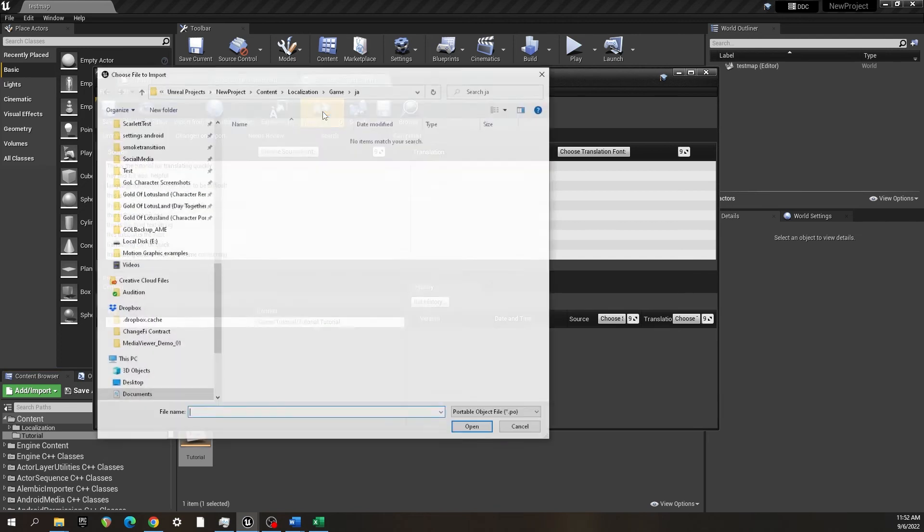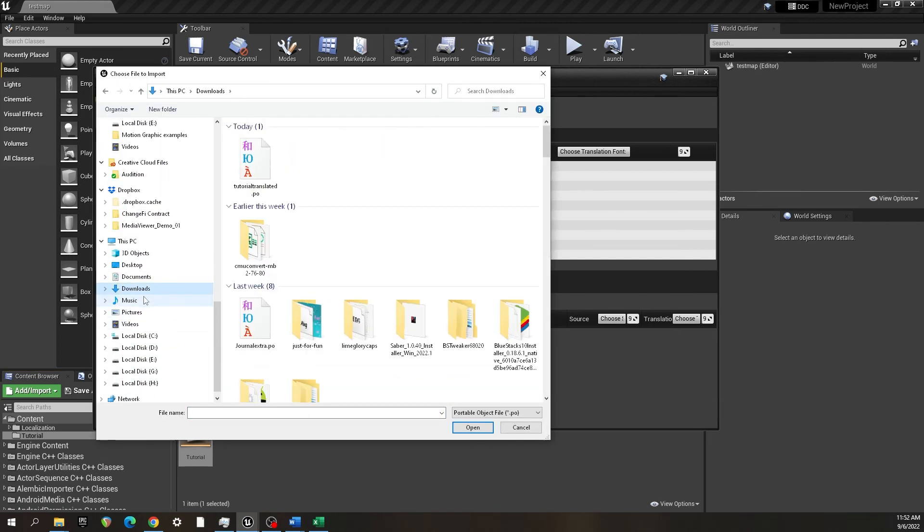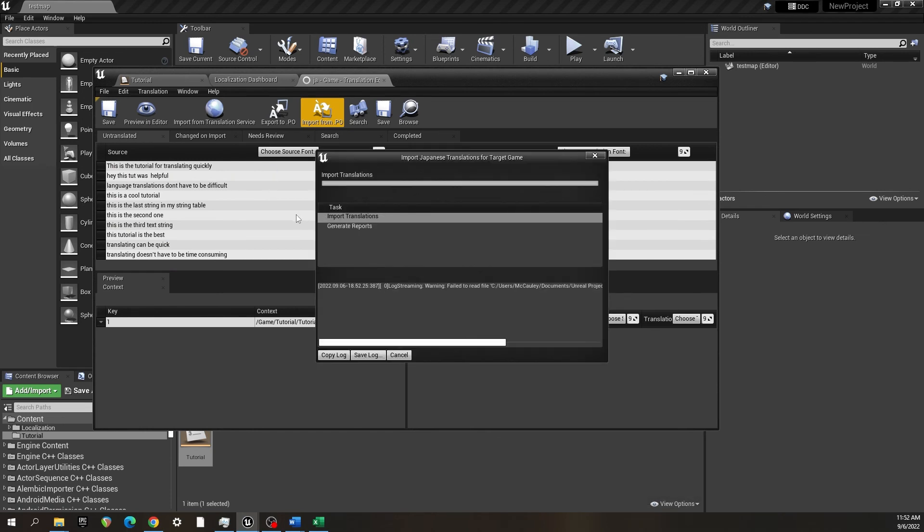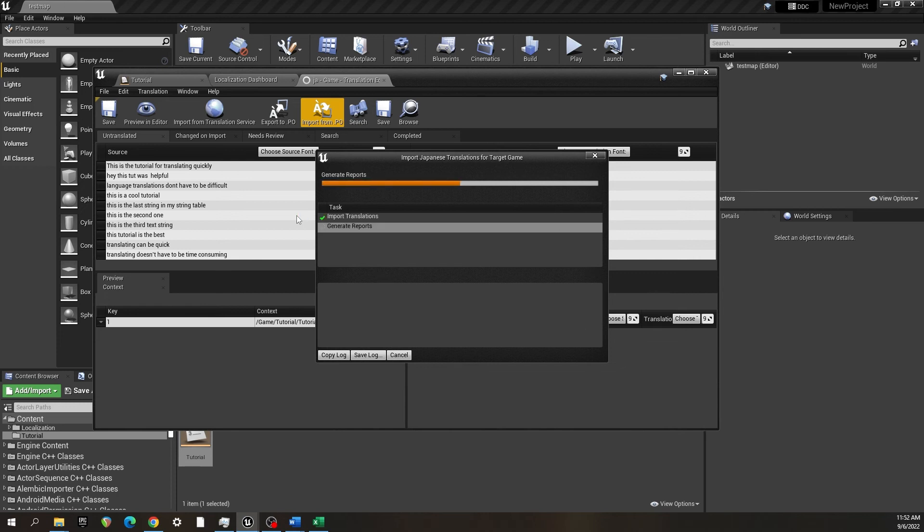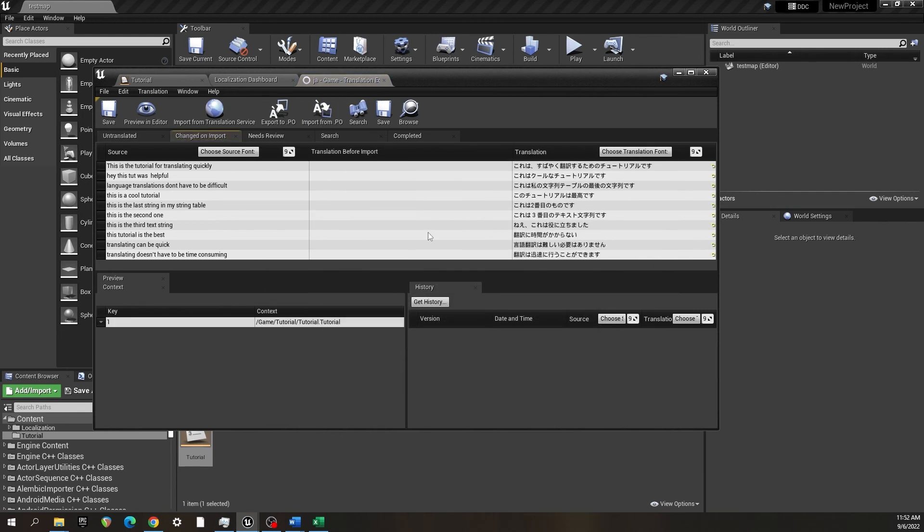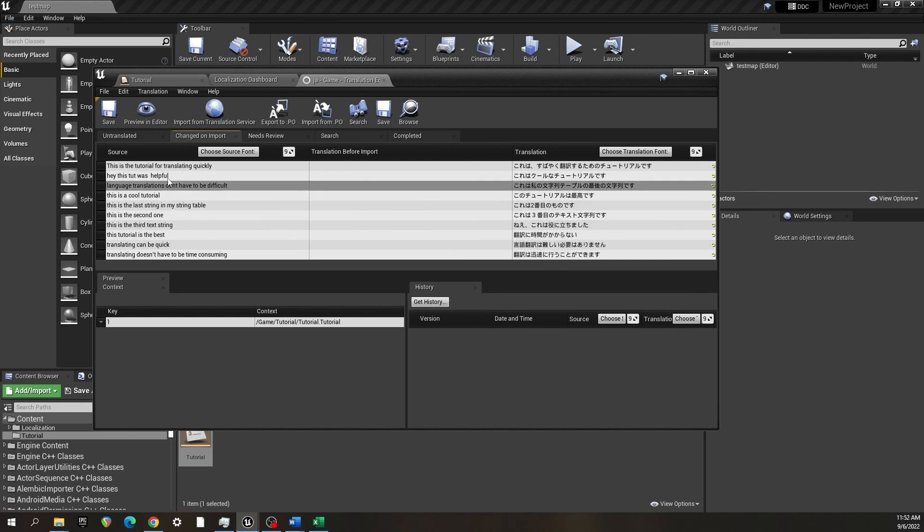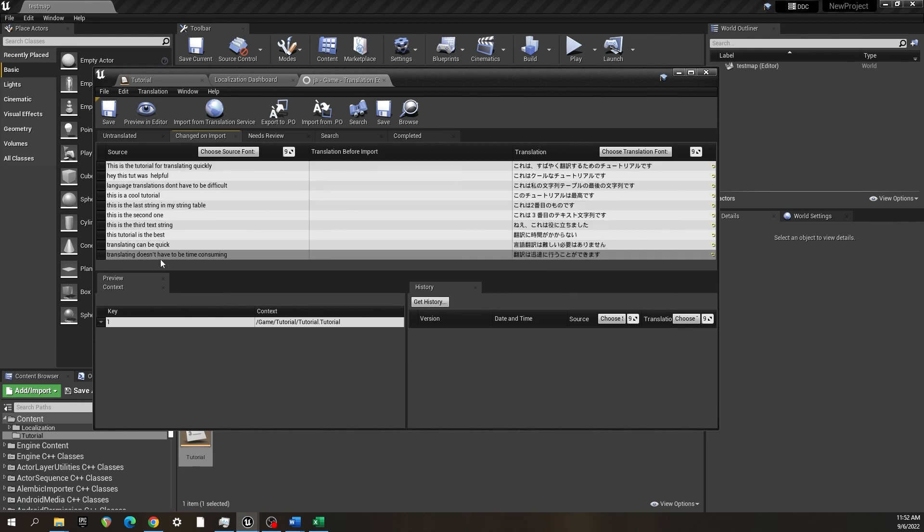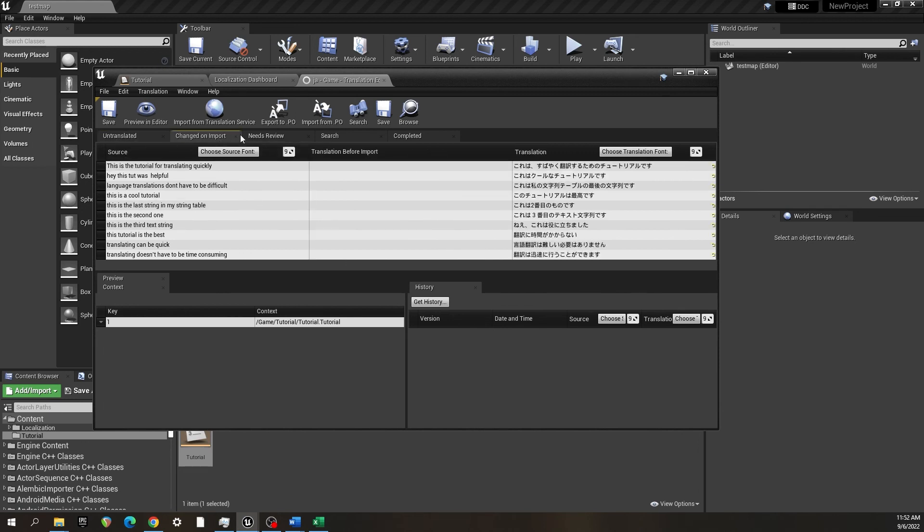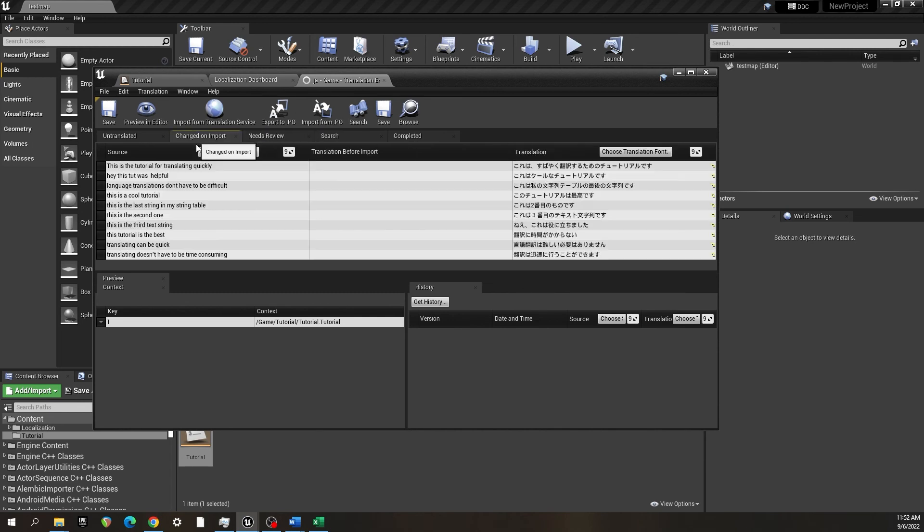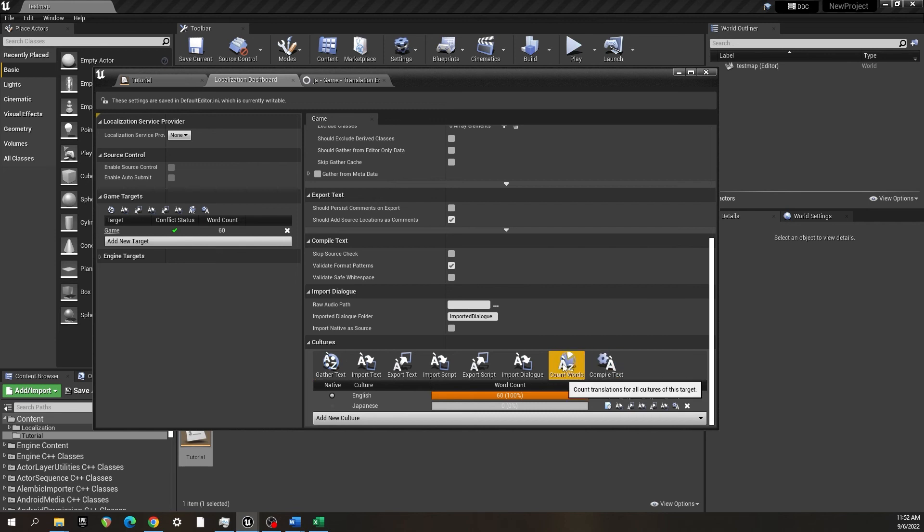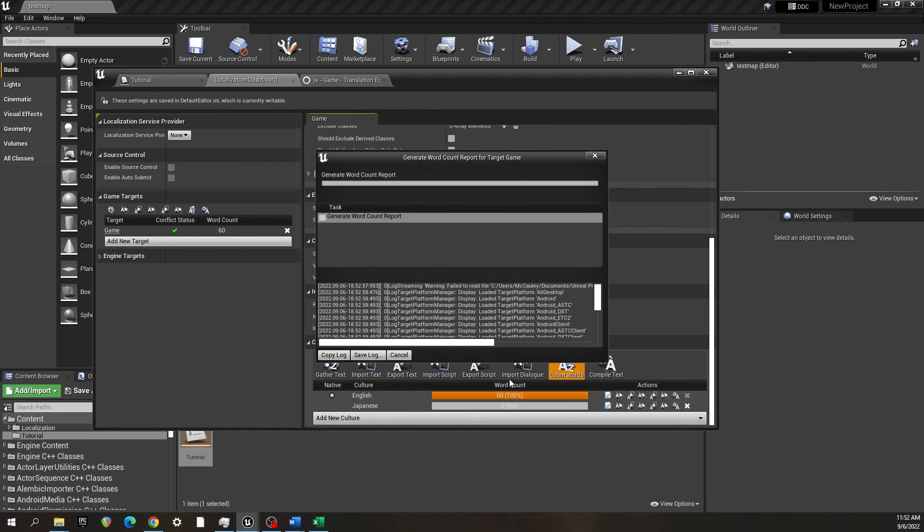Now back in Unreal, we will import the portable object. Let that go. And there are all of our translations for each of the strings from the string table. It says change on import, that's nothing to worry about. What you'll do is go back to the localization dashboard. You'll hit count words here, and that will update it.